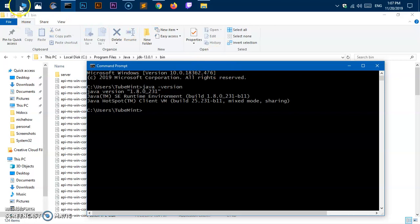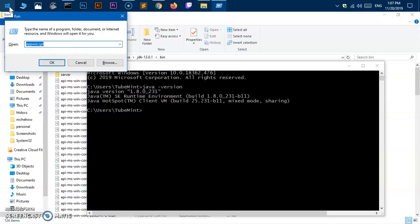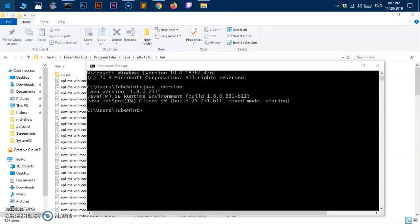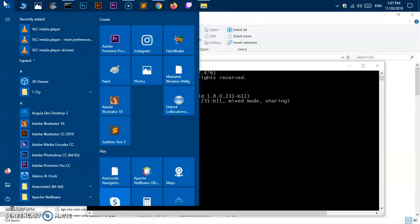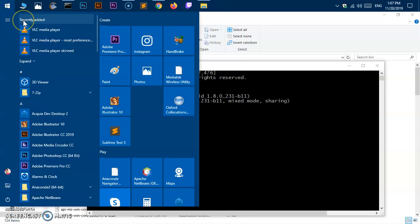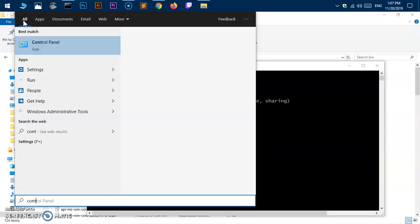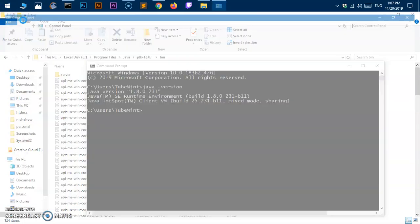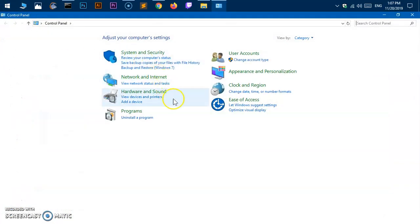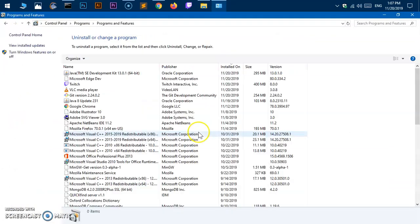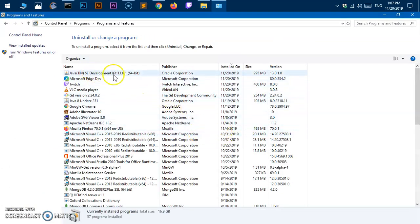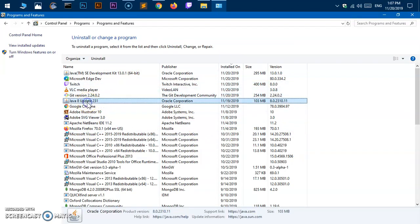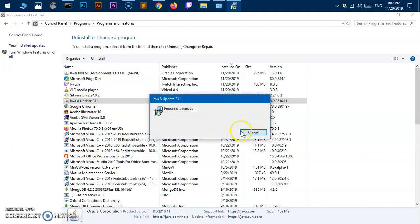What you need to do is simply go to Control Panel. Go to programs or uninstall program. This is Java 13. We also have Java 8 updates installed here, so we need to uninstall it. That is basically clashing with this Java SE Development Kit.